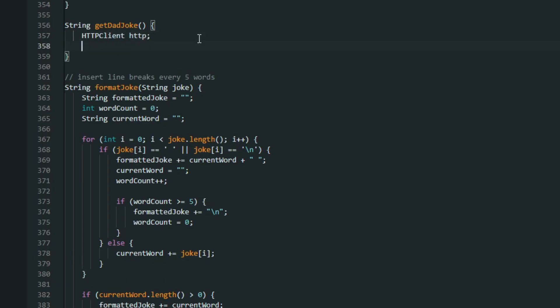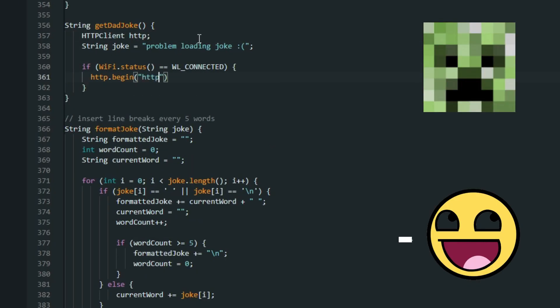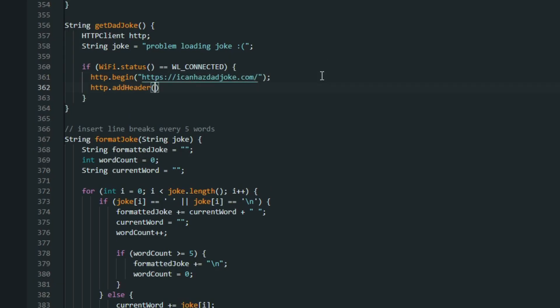For the dad jokes, I use icanhasdadjoke.com. If you just send a GET request, it will send back a joke. I want to have a joke a day, so I only fetch this once every 24 hours.